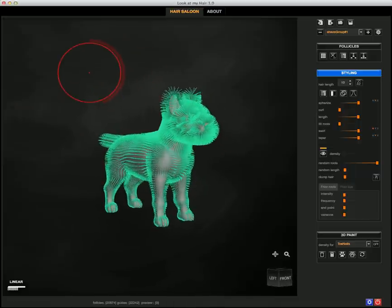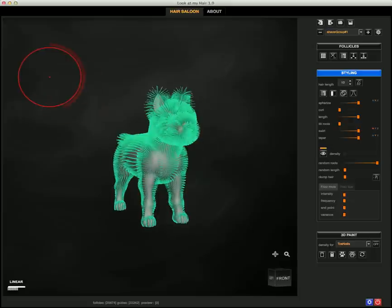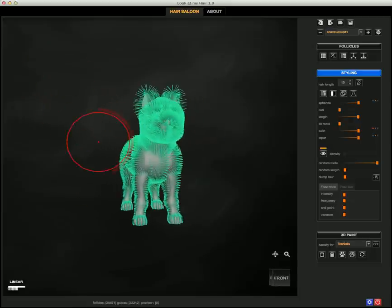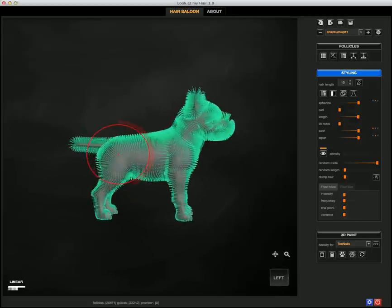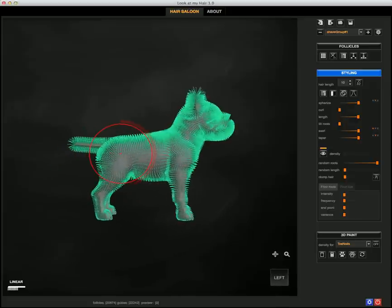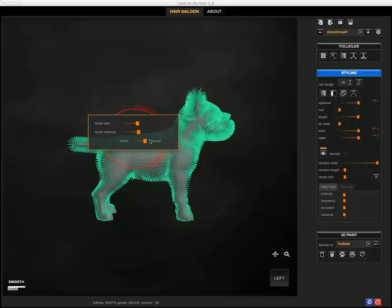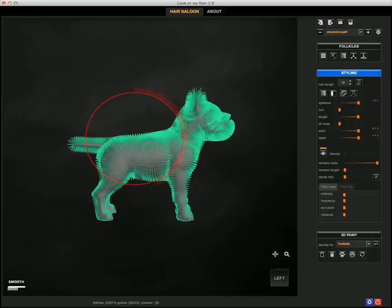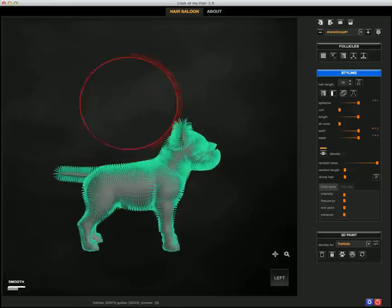I might also use the Spherize so that the fur will be smoothly bent towards the bottom. And if you remember the previous tutorial, at this point this could be a very nice moment to use the...